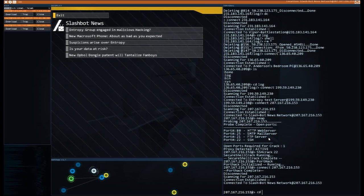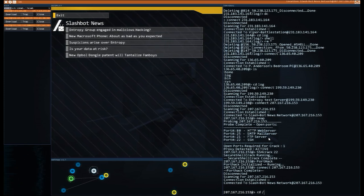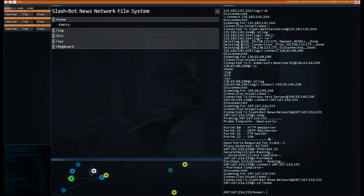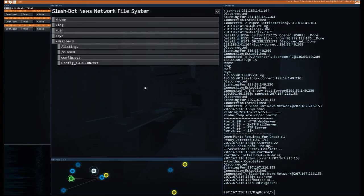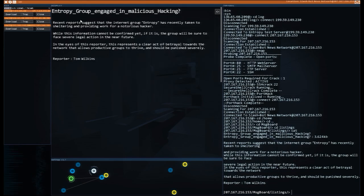So let's go cd slash home. Does it take us something? It does take us. Look at that. It's like I know what I'm doing. I am just making it all up, though. So don't take it that I do know what I'm doing. Message boards, listings, entropy group engaged in malicious hacking. That's the one we want.